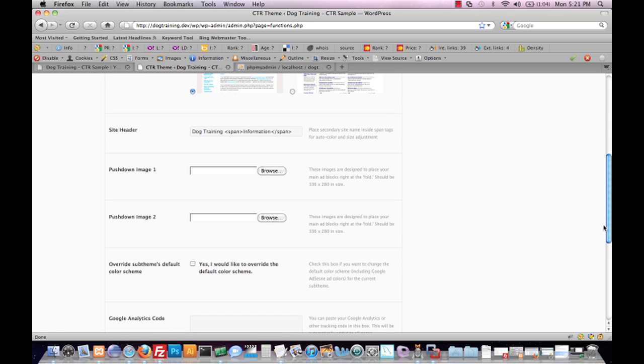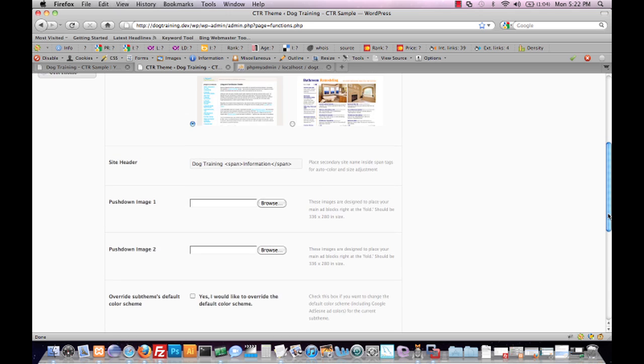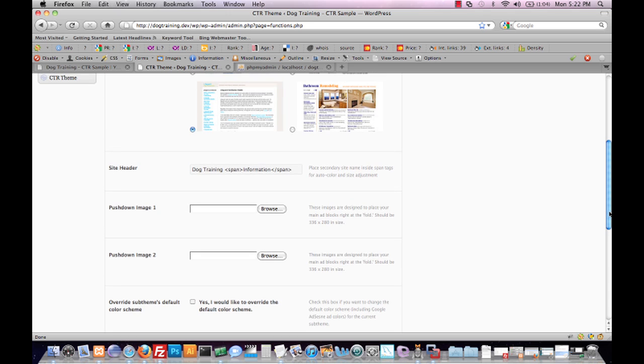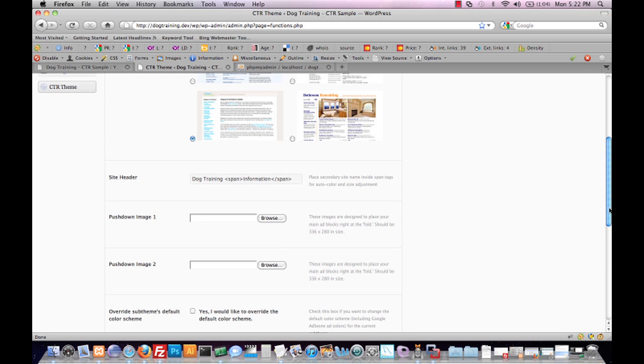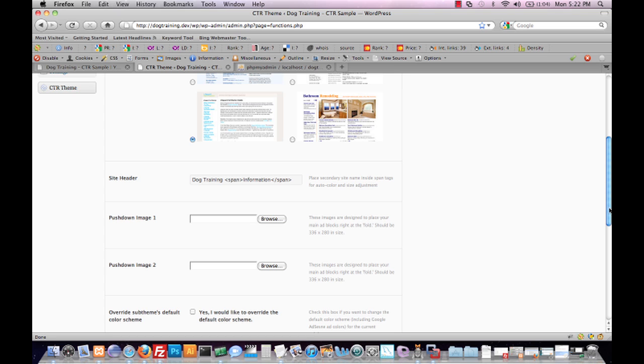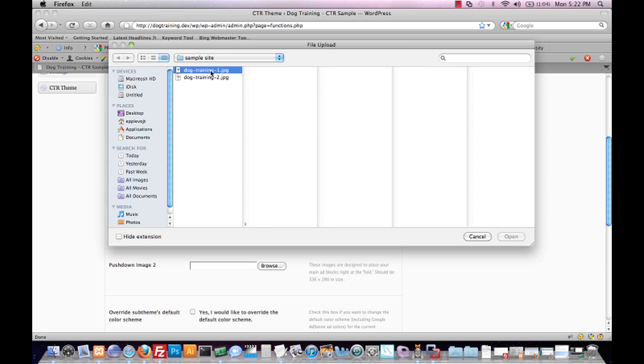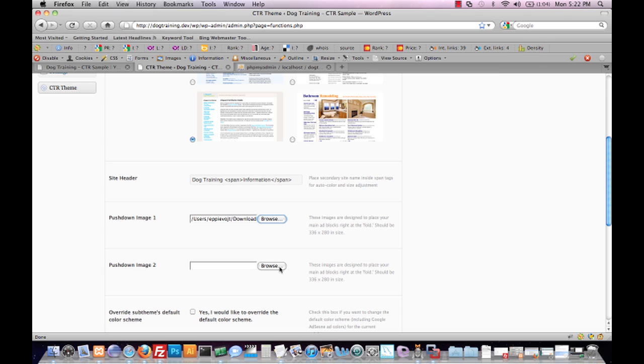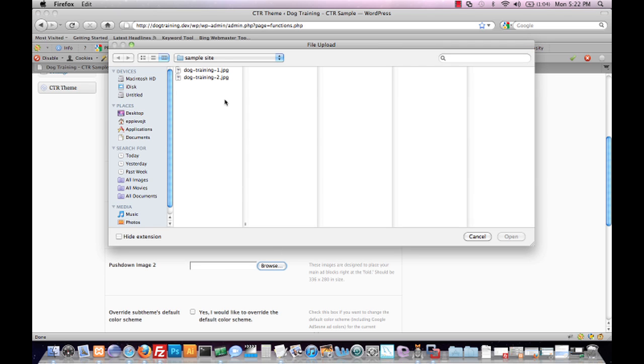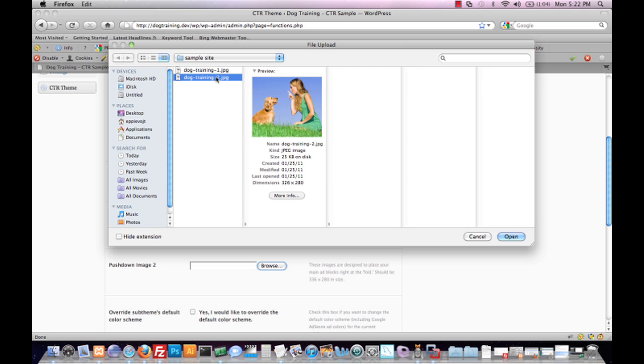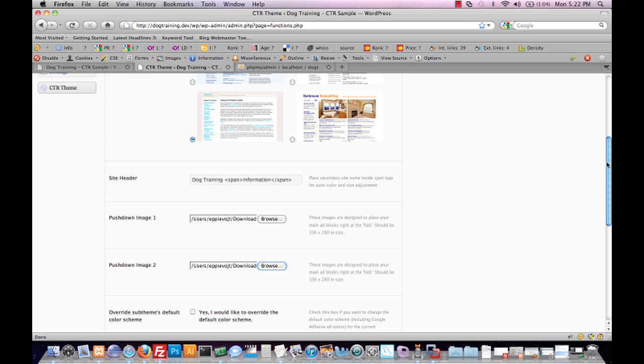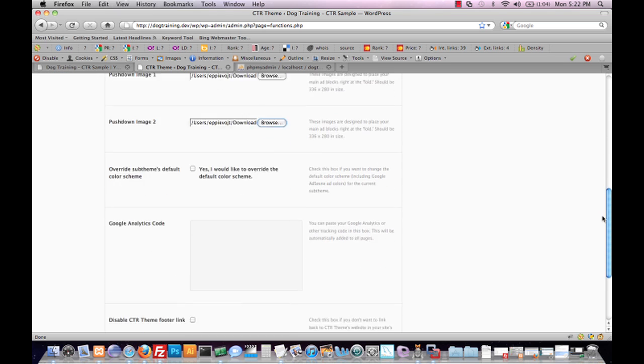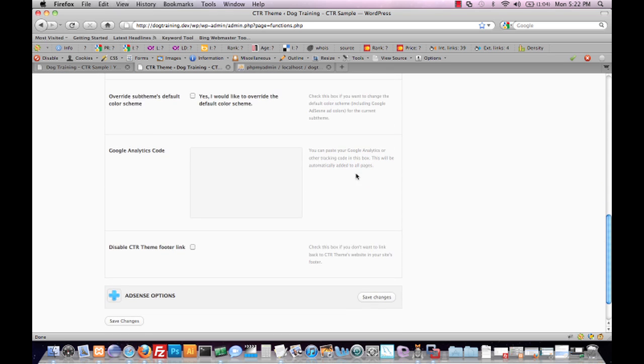The next two options we have are for push-down images. Push-down images serve the purpose of sliding our ads closer to the fold point, so that what we see on screen are mostly advertisements, a couple of pictures, and very few links that anyone can click on. Really an opportunity for us to feature our advertisements and put them in the best possible position to get high click-through. We're going to upload two images that have already been resized. These should be resized to 326 by 280, nearly matching the size of an ad block, just leaving space for a 10-pixel margin.